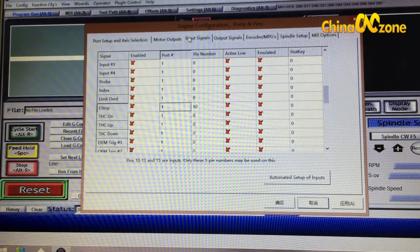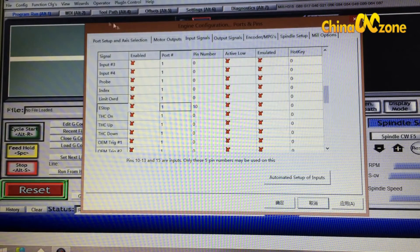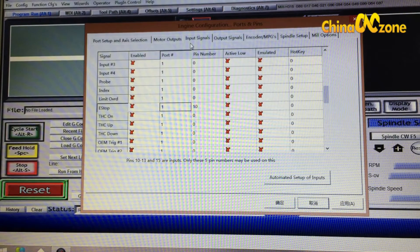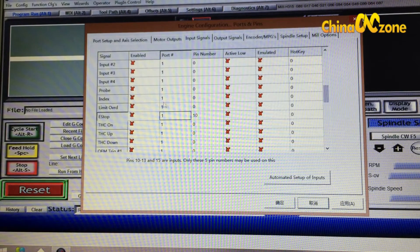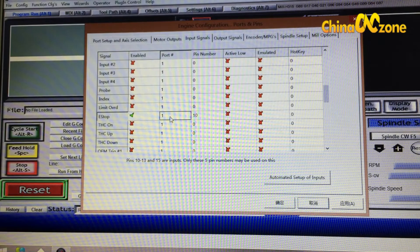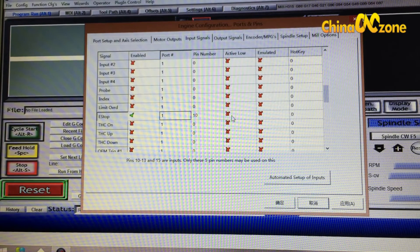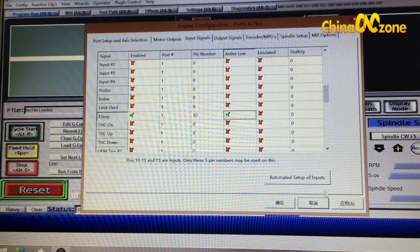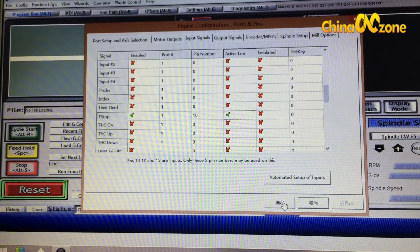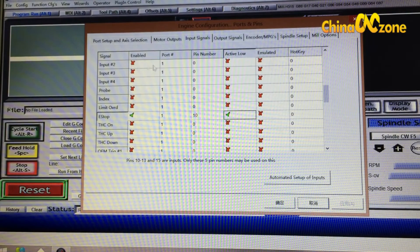The fourth step is for emergency stop. It is still in Config, then Ports and Pins, but this time go to Input Signals. Scroll down to find E-Stop, enable it, set Port to 1, and set Pin Number to 10. Enable Active Low, then click Apply and Save. Leave all other values the same — don't change anything else.